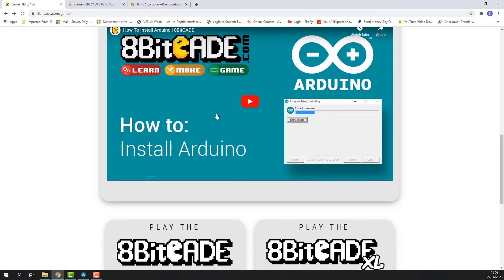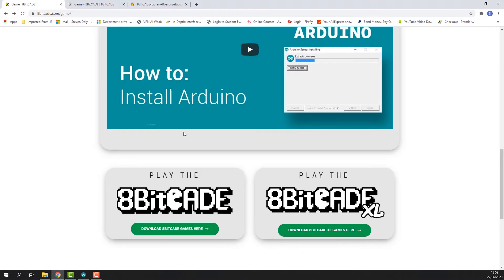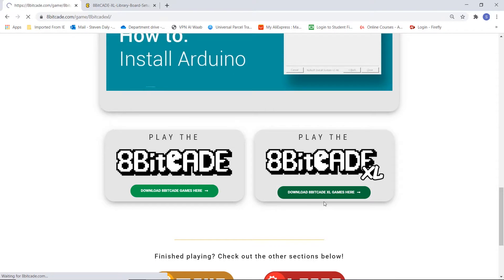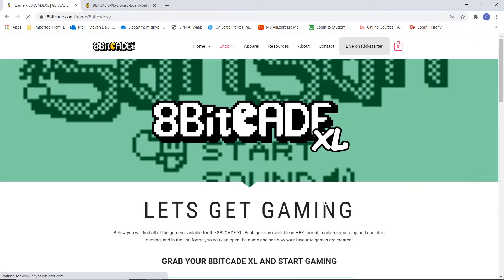Pause it here if you haven't already installed Arduino and install Arduino. Okay, so now I want you to click on this button here and what this will do is bring you to the console specific page for the 8BitCade XL.